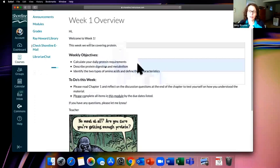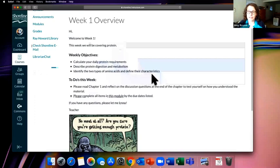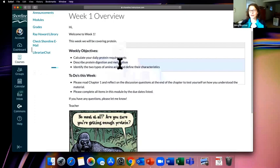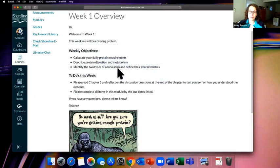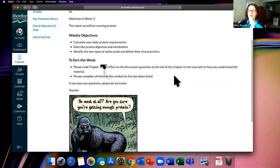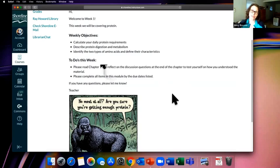The Week One Overview is just a page in Canvas welcoming me to the week, introducing the topic, and listing the weekly objectives. For example: this week you need to learn how to calculate daily protein, describe protein digestion and metabolism, and identify the two types of amino acids. I'm a nutrition instructor — but it could be math, science, art, drama, whatever your subject is. The overview also includes the to-do's for the week so you know what's coming and when things are due.